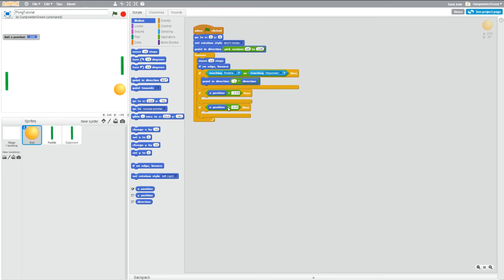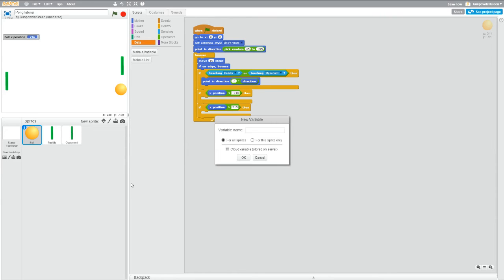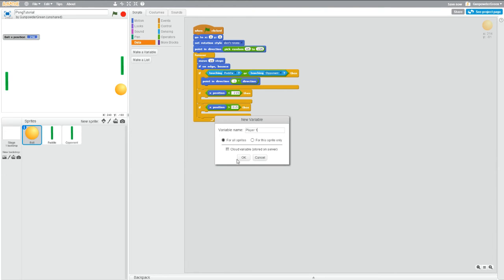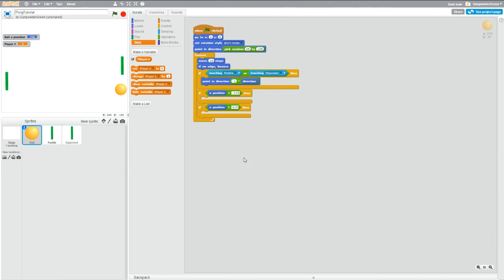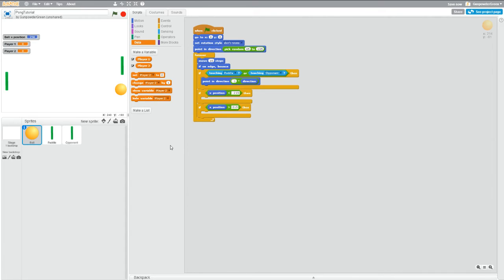Now we need a variable to keep track of these points. So let's go into data and click make a variable. I am just going to call this player one and leave for all sprites checked, that's fine. Cloud variable, don't worry about that. So player one for all sprites, hit OK. Now make another variable and call it player two. Same thing for all sprites, hit OK. So now we have two variables with that we can use to keep score.